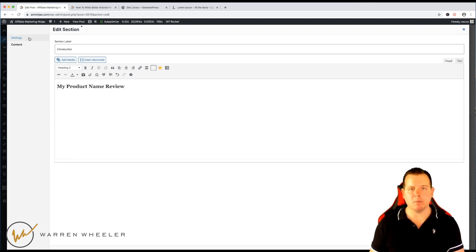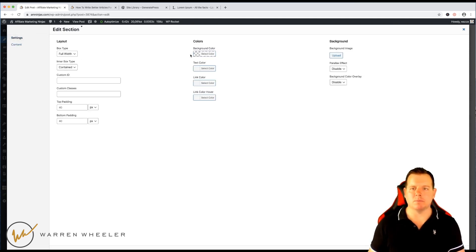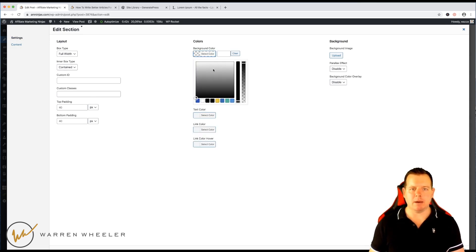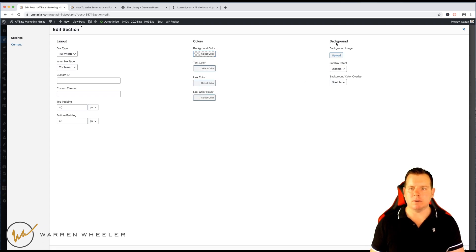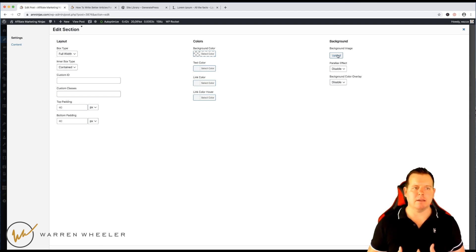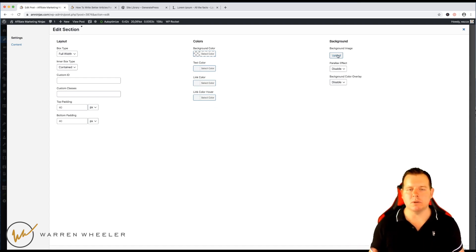So you would just change this product name here to whatever the product is. You might give it a H2 tag. But the good thing about sections is you have a new settings tab and we can now configure some new design elements. So if I wanted to give this a background color, I could, or if I wanted to give it a background image, I could. And that, if you're going to clone this post, it's going to be the same image all the time or you could change it whenever you wanted to.